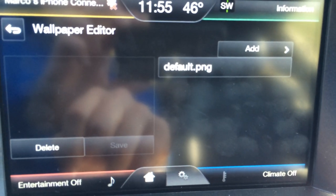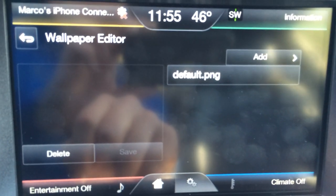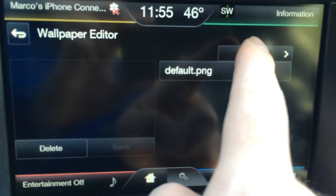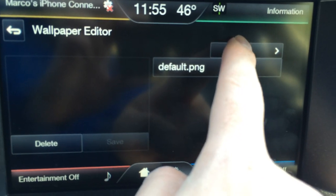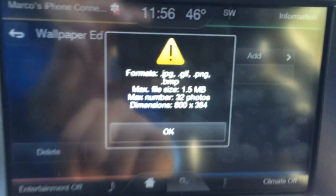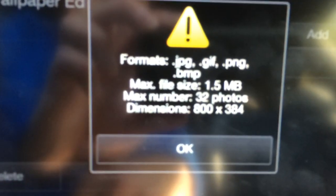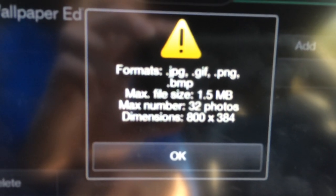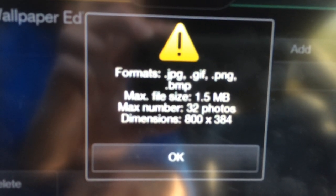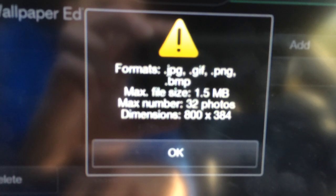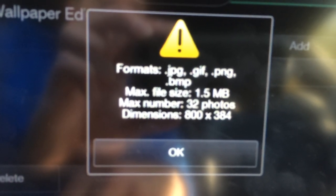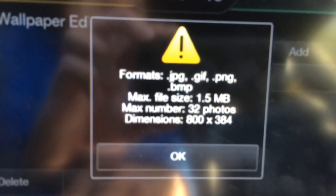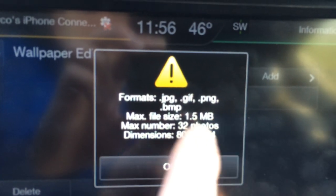Now the default is the black screen as you see behind there. You're going to go to Add, and this is the file format you need: JPEG, GIF, PNG, or BMP — and it has to be 800 by 384 pixels, which is what I have.